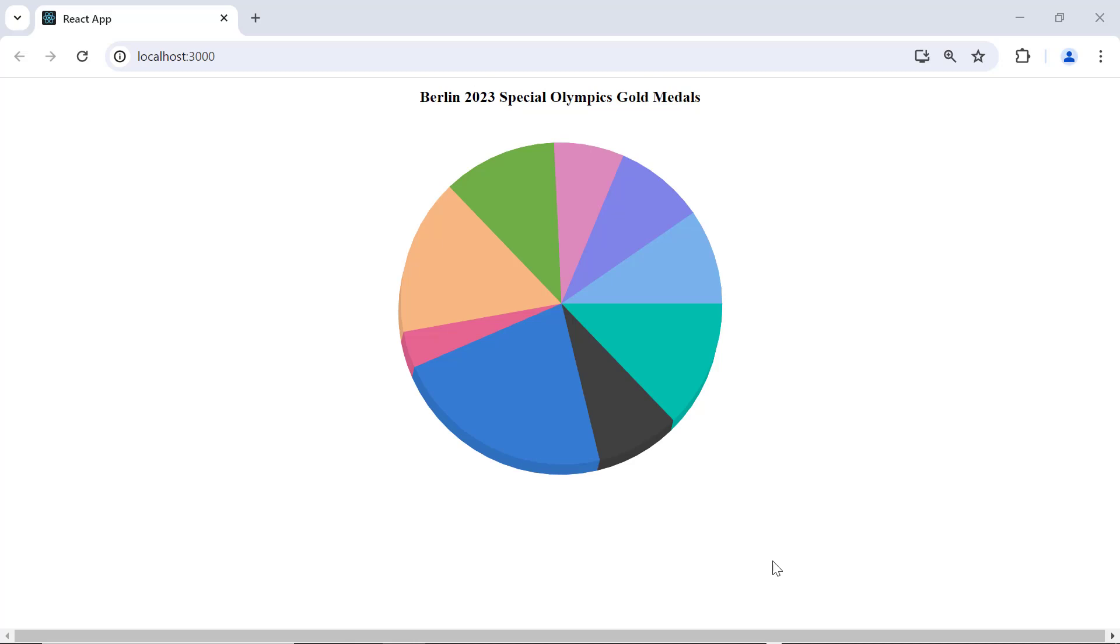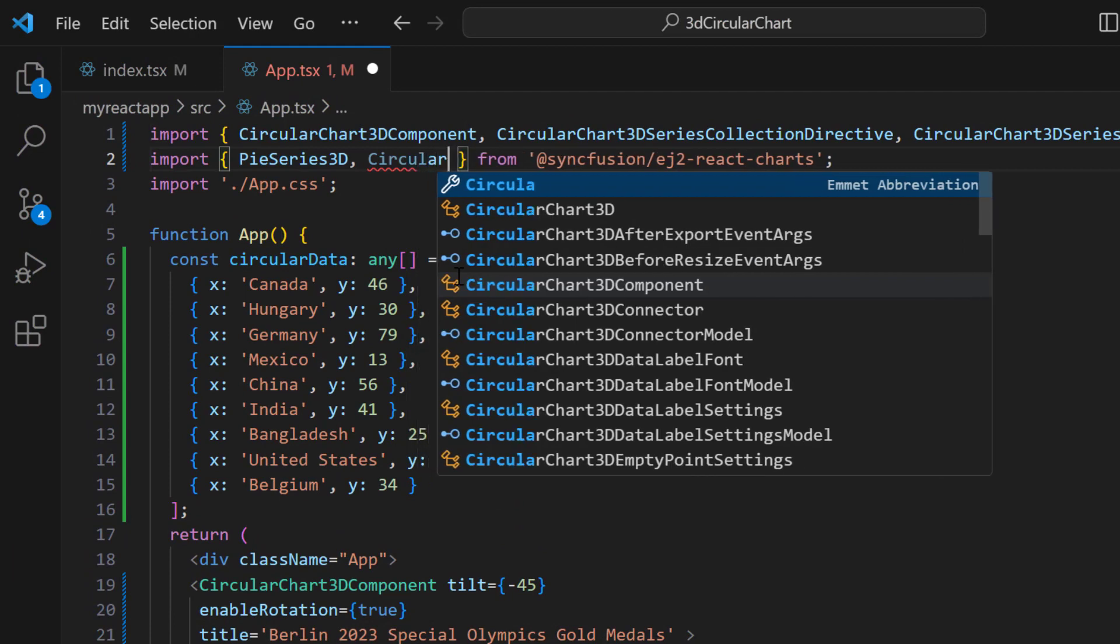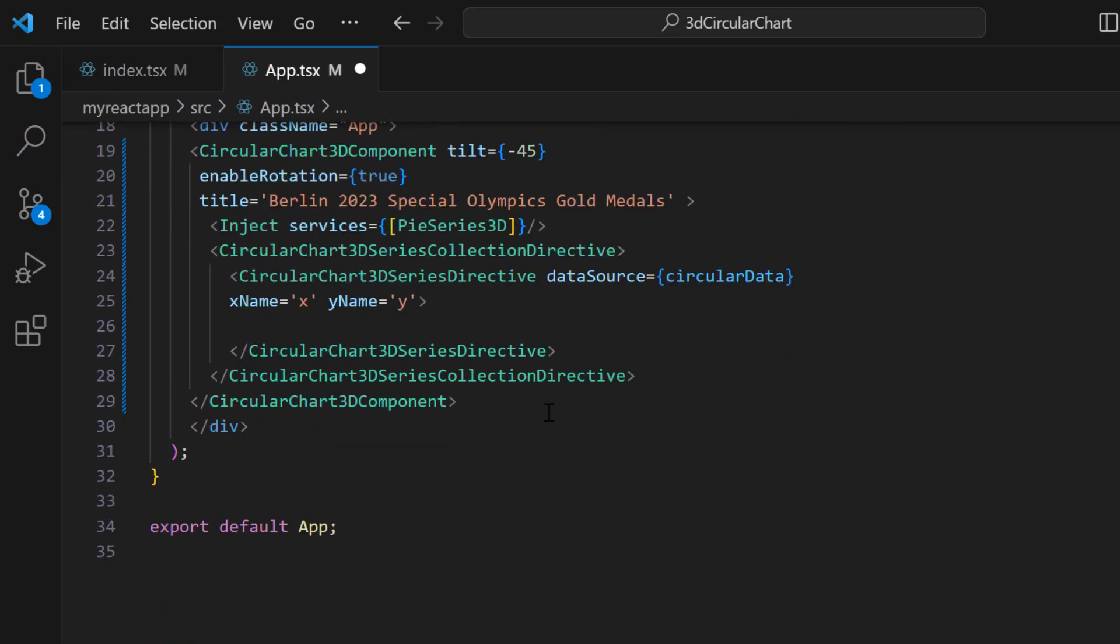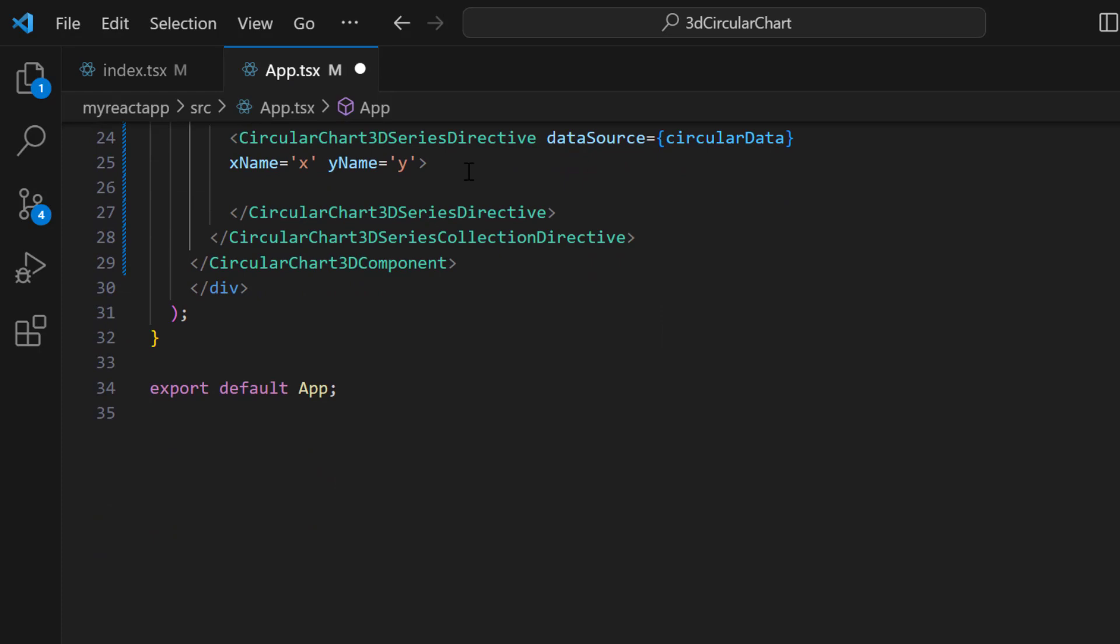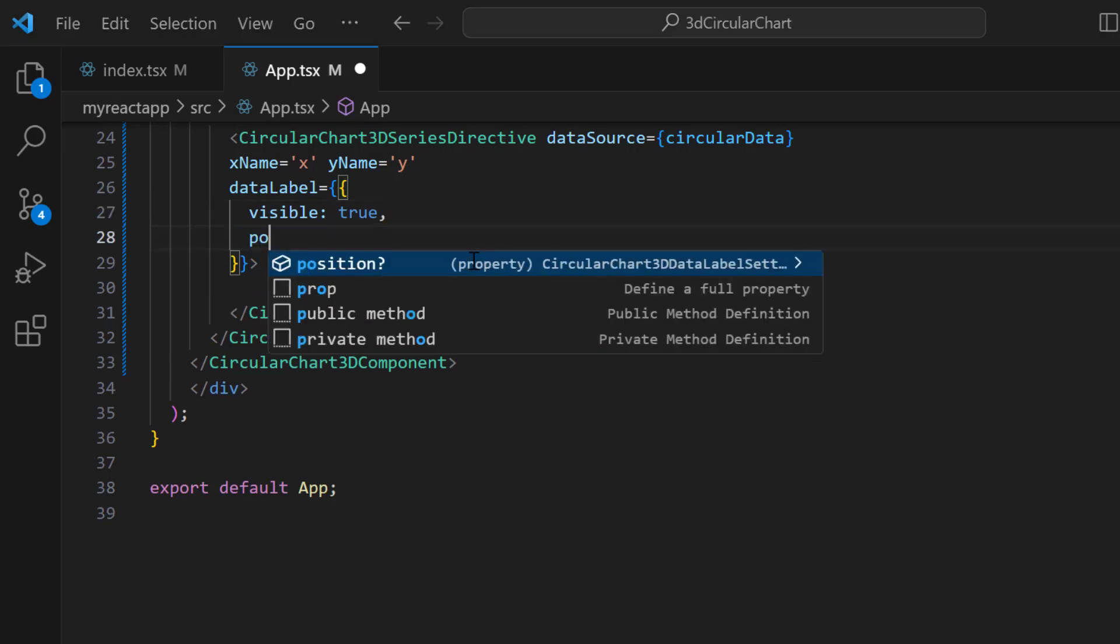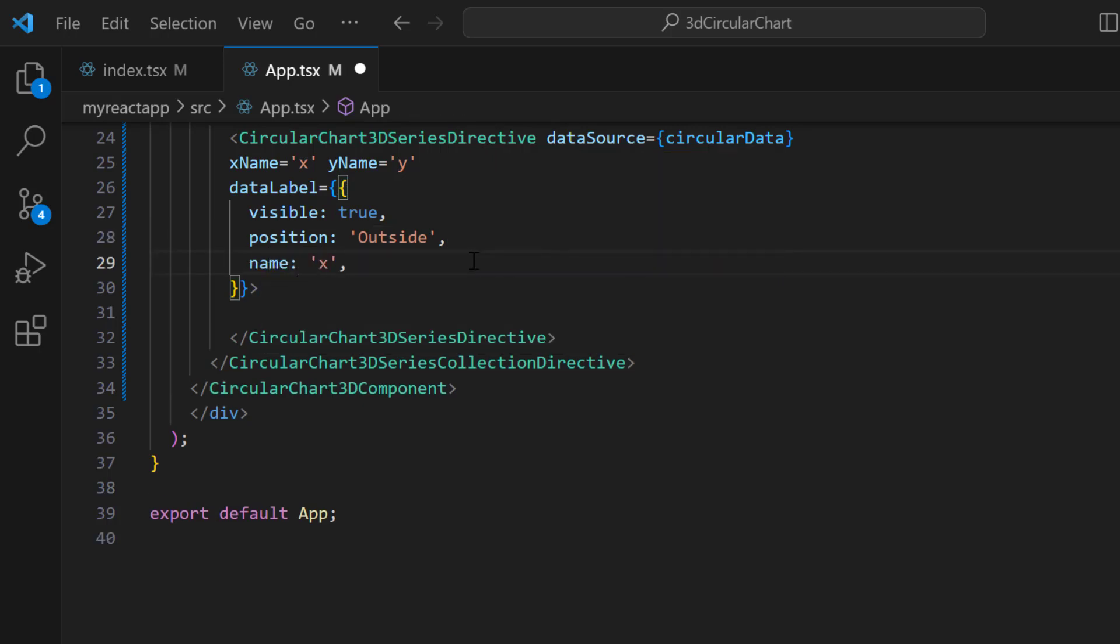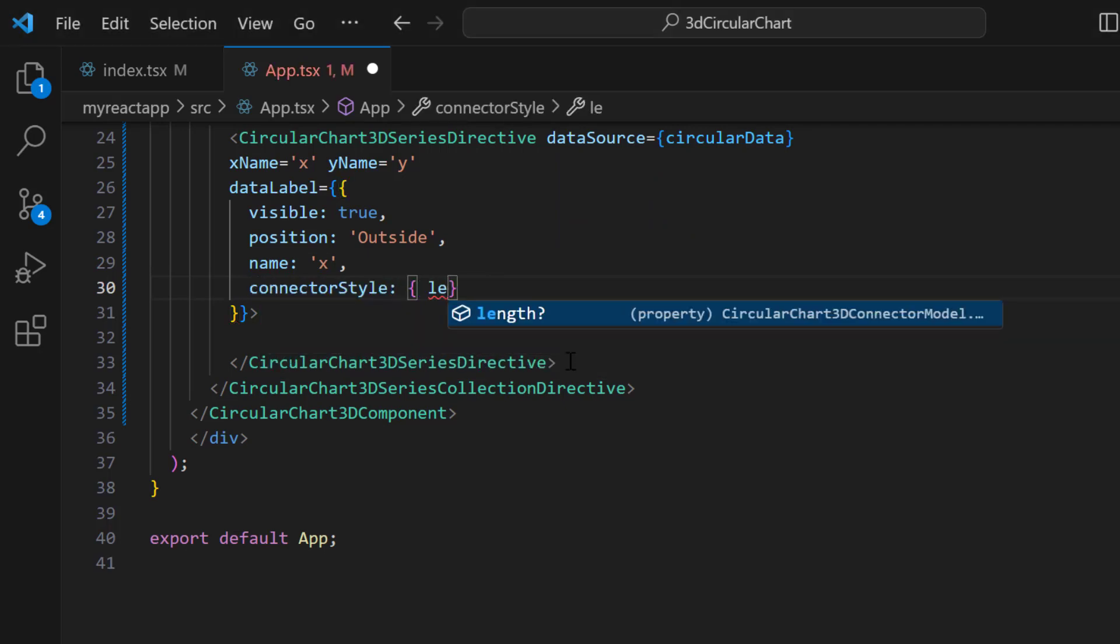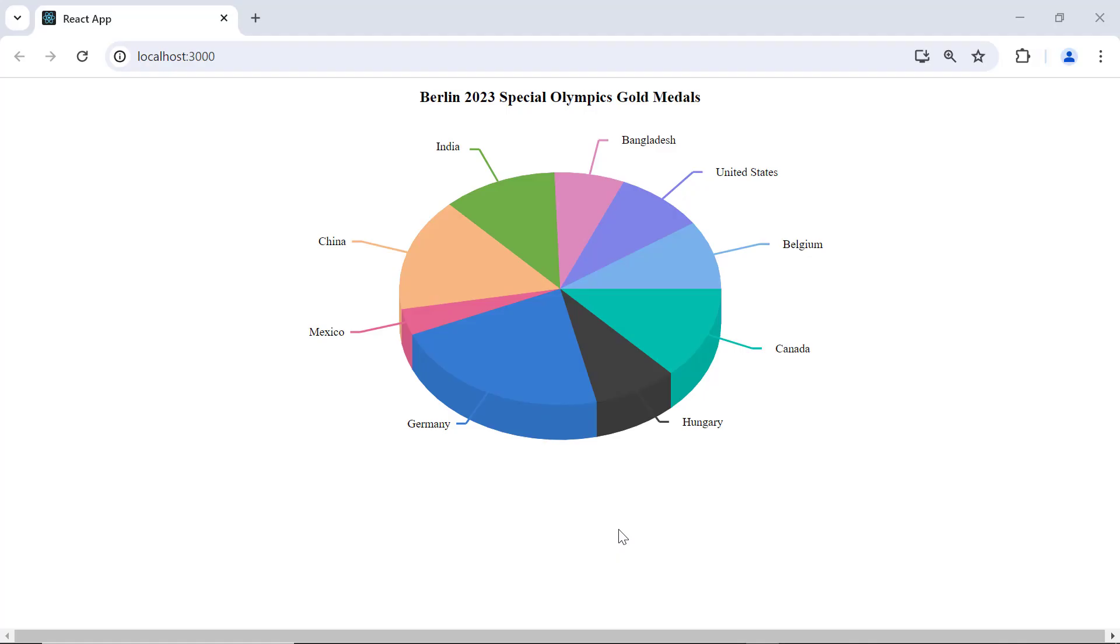Now, let's see how to add data labels to display information about the data points. First, I import the CircularChartDataLabel3D module and inject it into the services. Then, I add the dataLabel object and enable the visible property. To customize the label position, I set the position property to outside. I map the X field to the name property. To customize the connector line, I add the connectorStyle property and set the length to 50 pixels and width to 2. You can see the pie chart data labels on each of its data points.